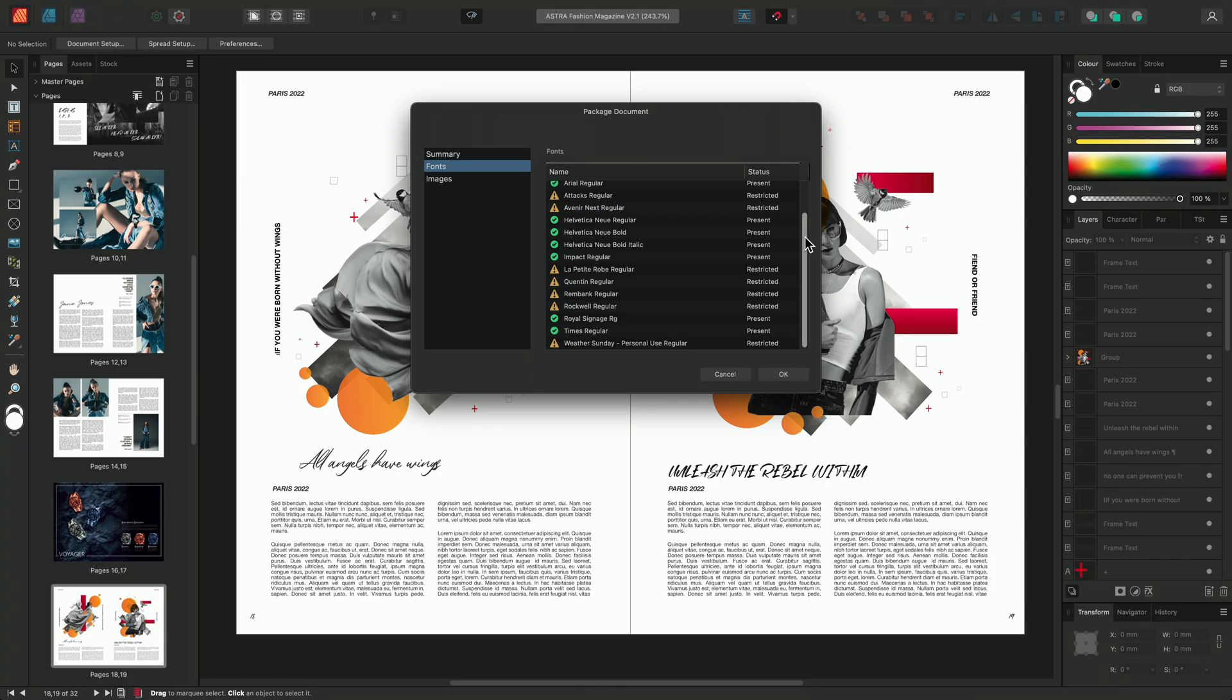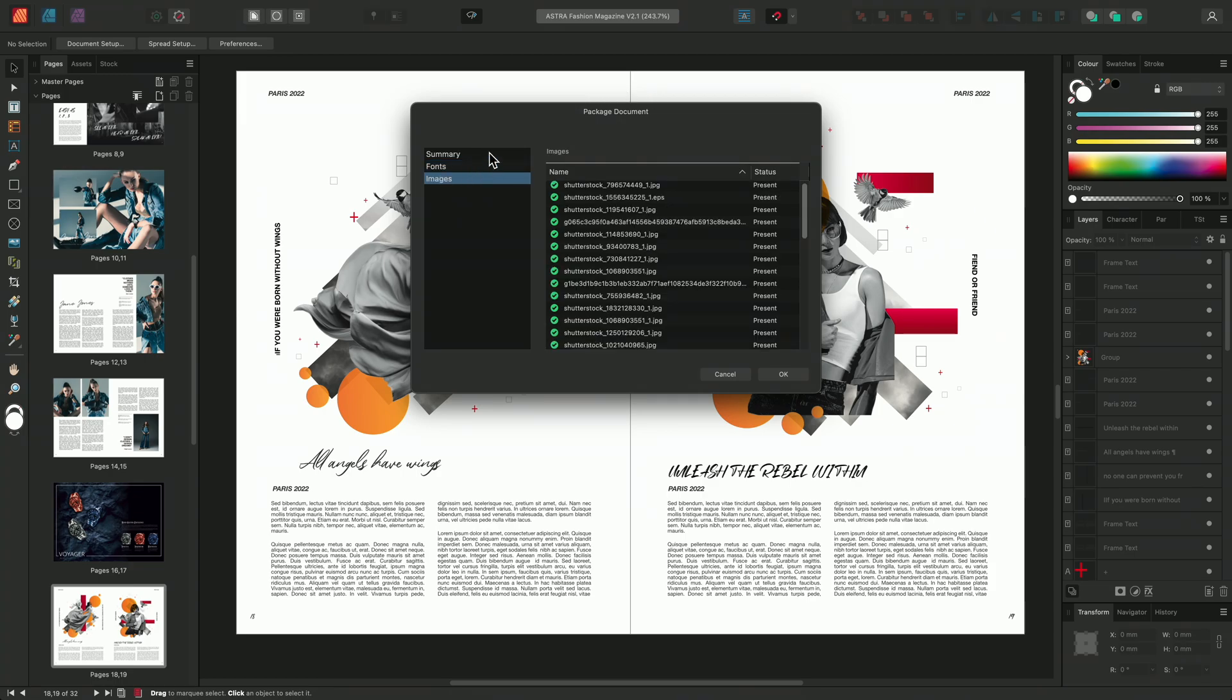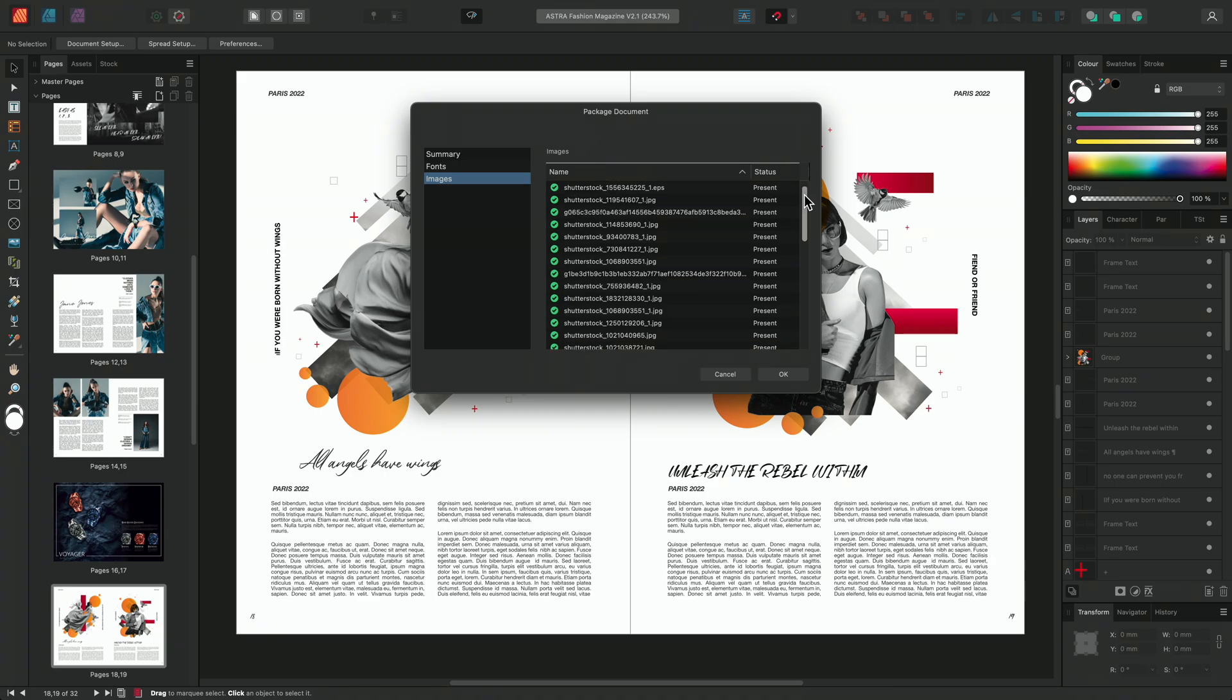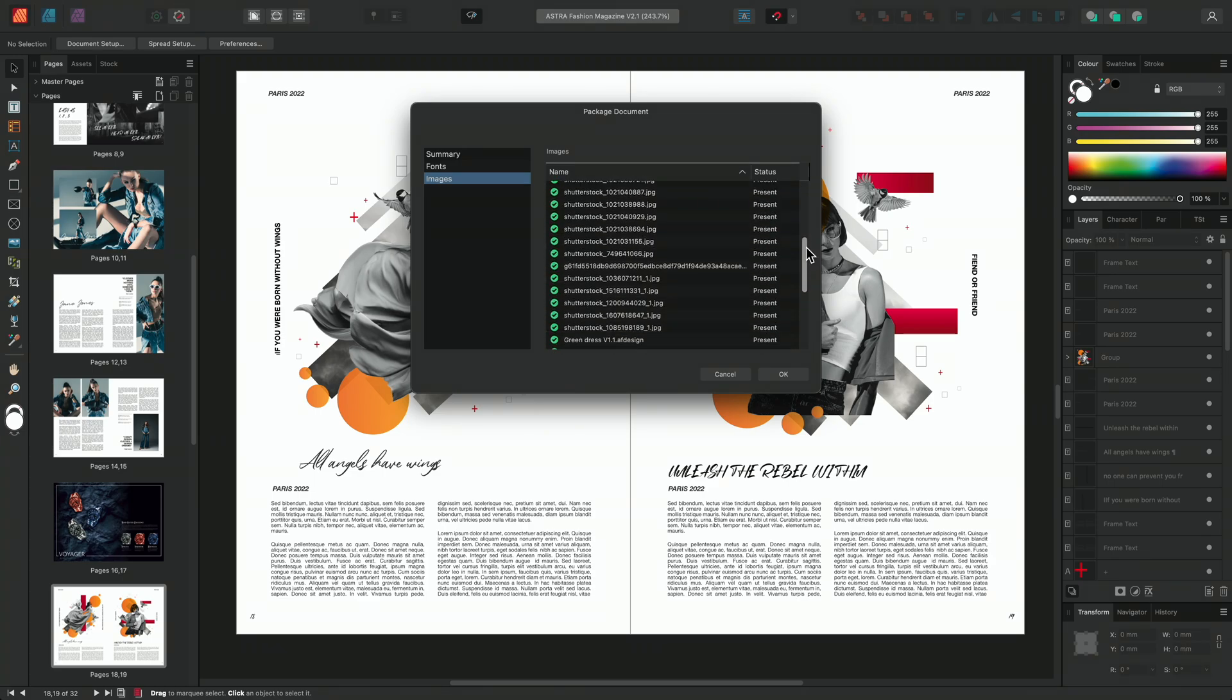The same process can be followed for images. By selecting the image section on the left we can see that we have a list of the images used within the document alongside their status.